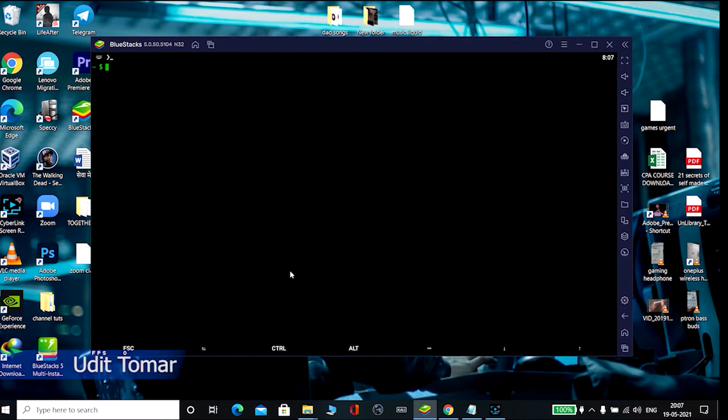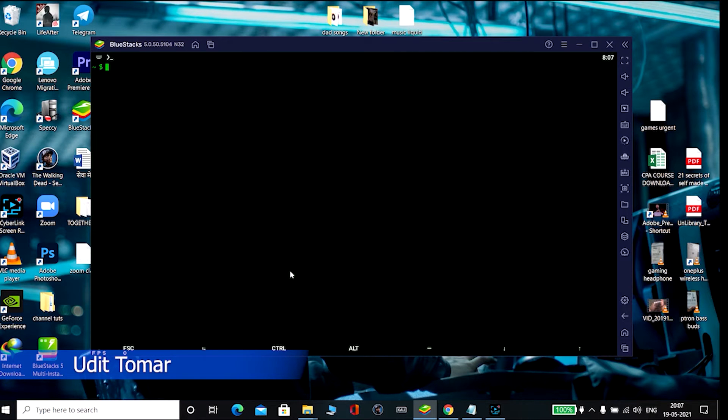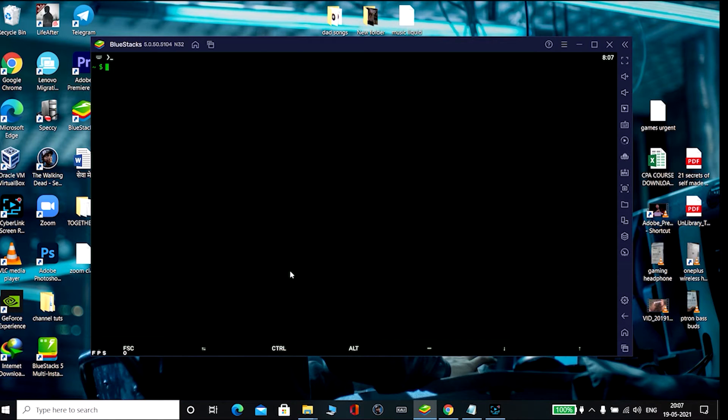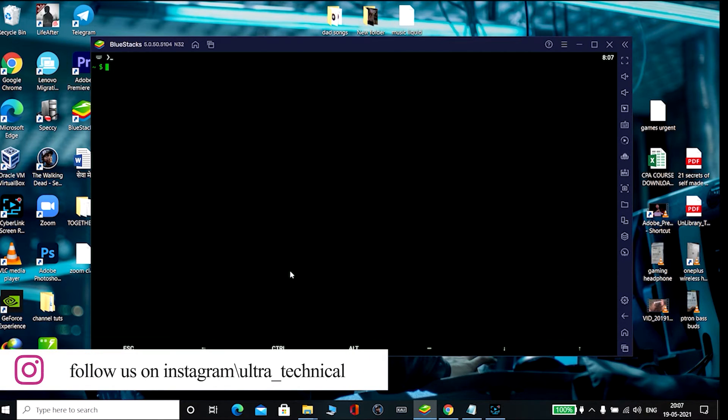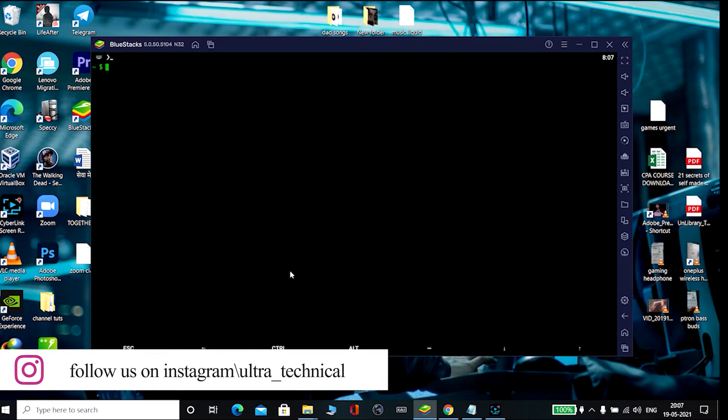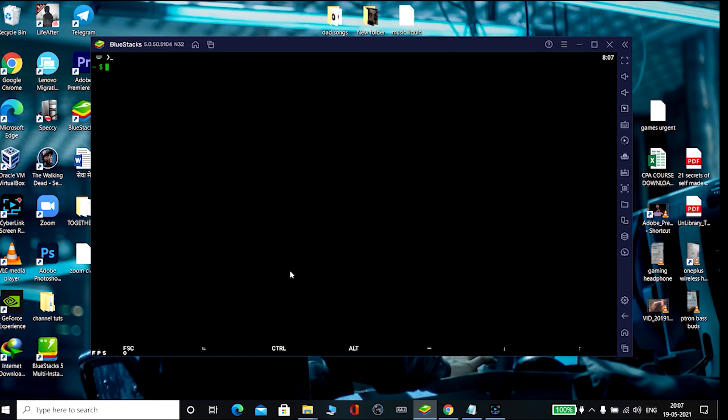Welcome back friend, this is Budhik Tamar and you are watching Ultra Technical. Friends, in this video I'll tell you how to list call logs history from your Termux. Okay, so to do this just follow me, open Termux and